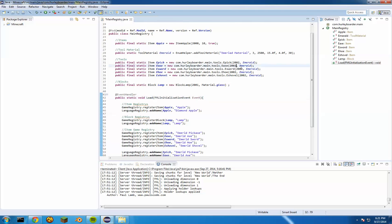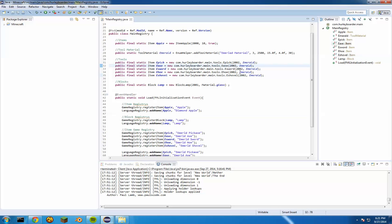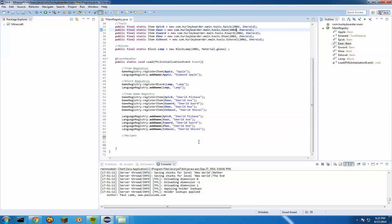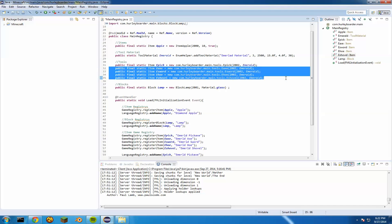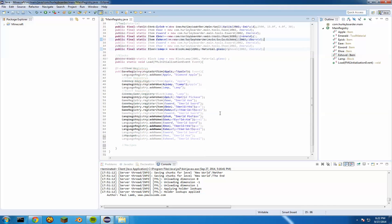Also, something I realized in our code — where we have the item IDs for our tools, I never really switched those because we just copy and pasted them. You don't have to switch them if you don't want to, because they don't really work in this current version of Forge. It should cause no problems with your code.